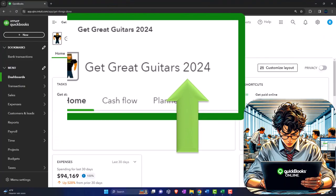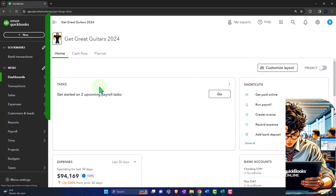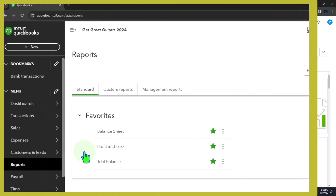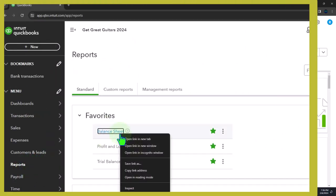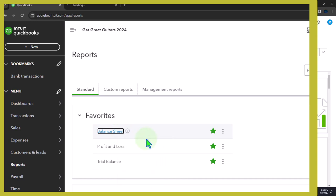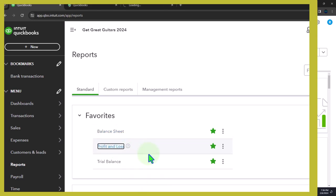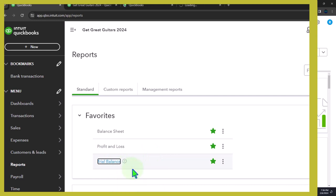Here we are in our Geek Ray Guitars 2024 QuickBooks Online sample company file we set up in a prior presentation, opening the major financial statement reports like we do every time. We're going to right-click on the balance sheet to open a link in a new tab, right-clicking the profit and loss to open a link in a new tab, and doing the same with the trial balance.